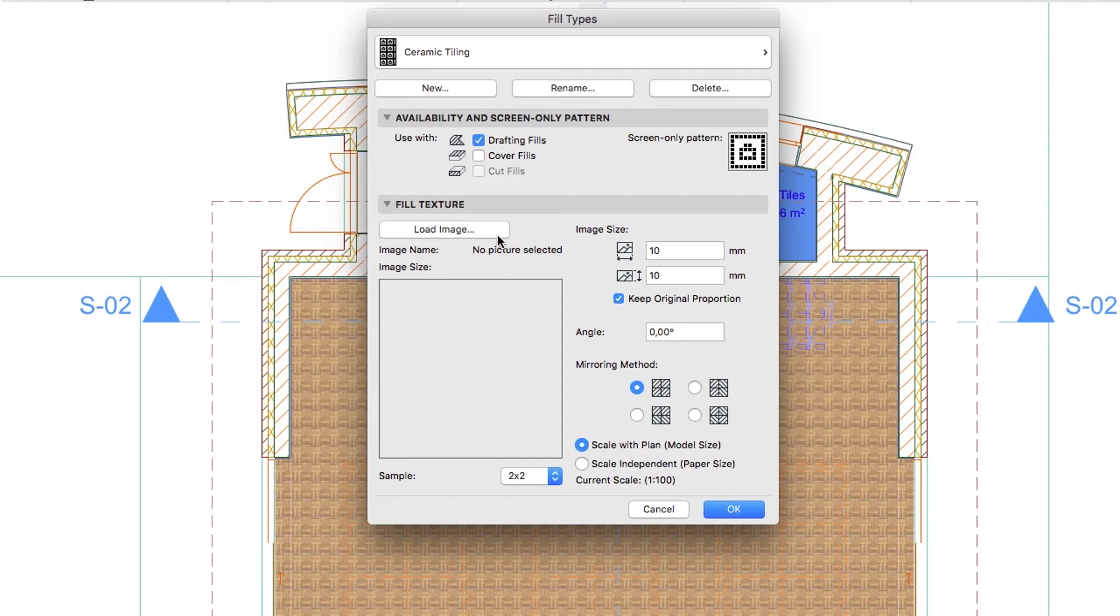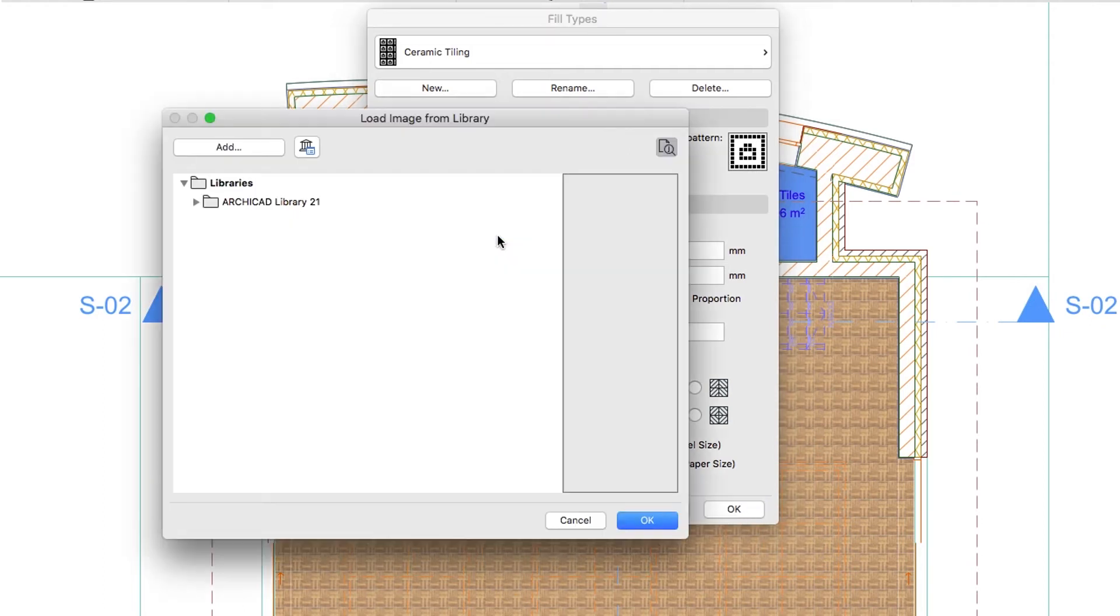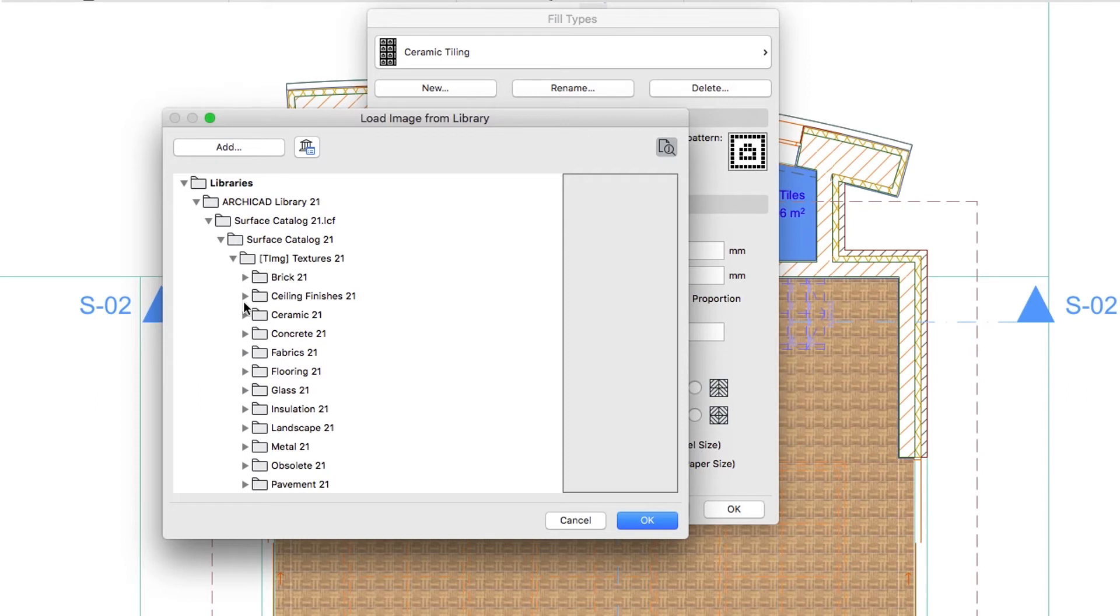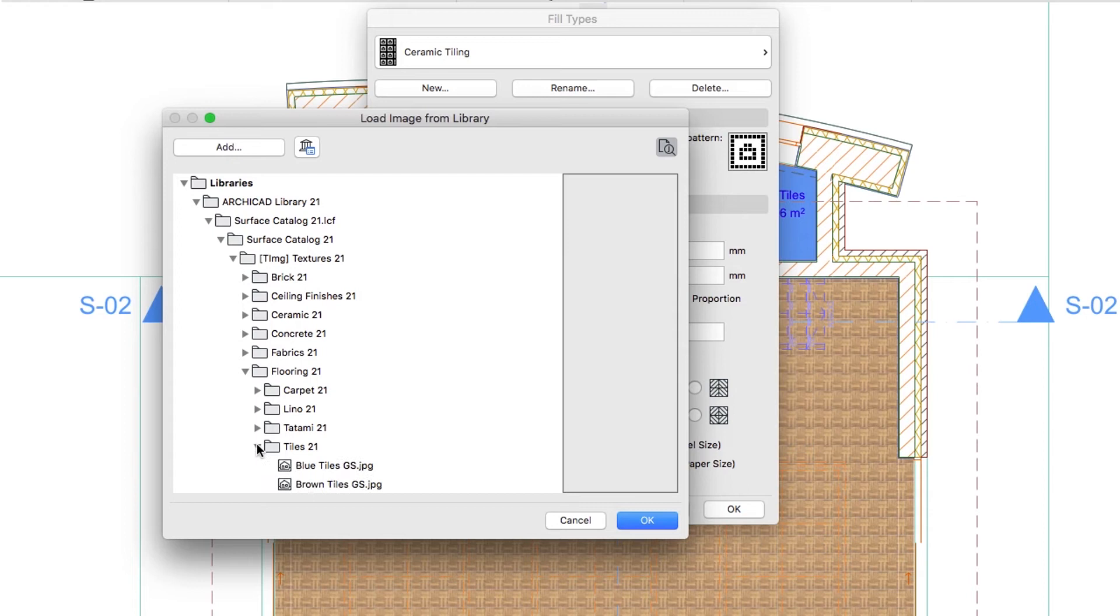Push the Load Image button. In the ArchiCAD Library, navigate to Surface Catalog.LCF, Surface Catalog, TLMG Textures, Flooring Tiles Folder.